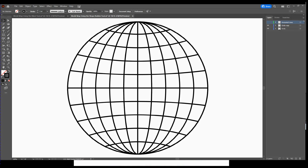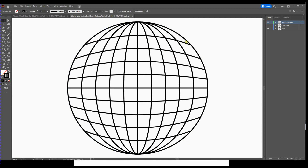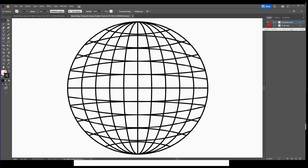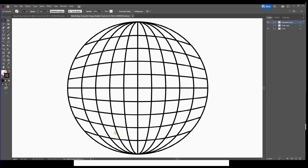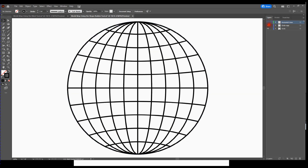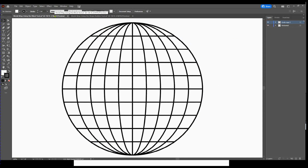Hello everyone, Hector Mendoza here. Today I'm going to post four videos on how to create a world map in Adobe Illustrator — you know, like if you want to use it for a logo or whatever. On one of them, if you notice, the horizontal lines are arched differently on one side than the other. Then I have another one arched the other way, and another world map with just straight lines.